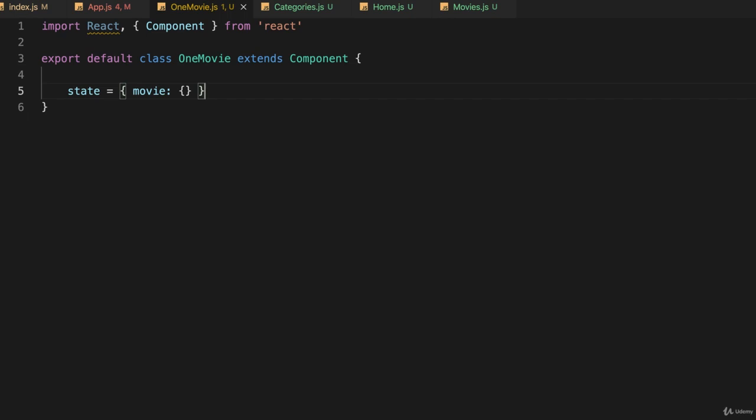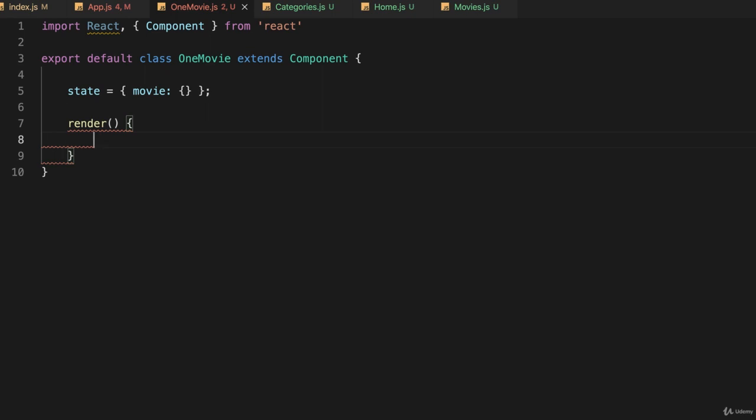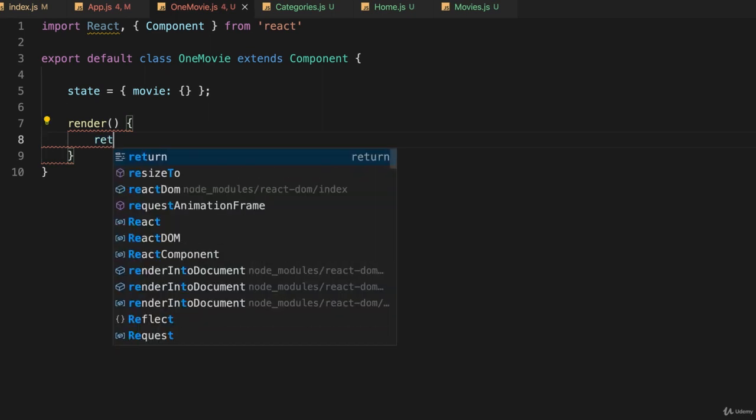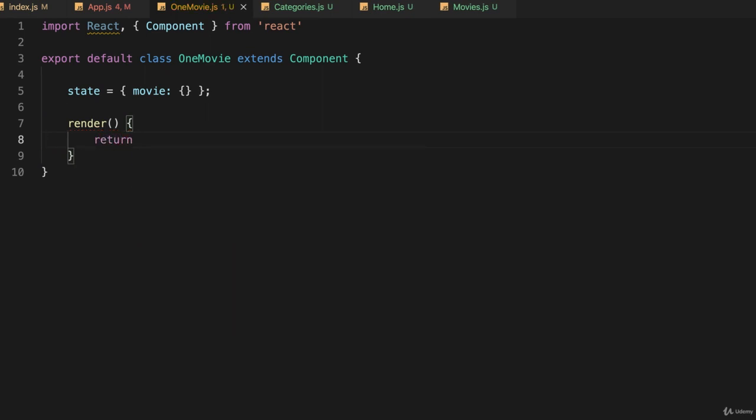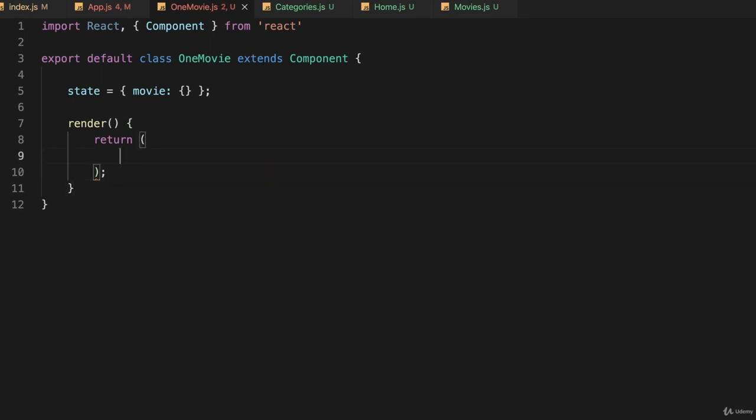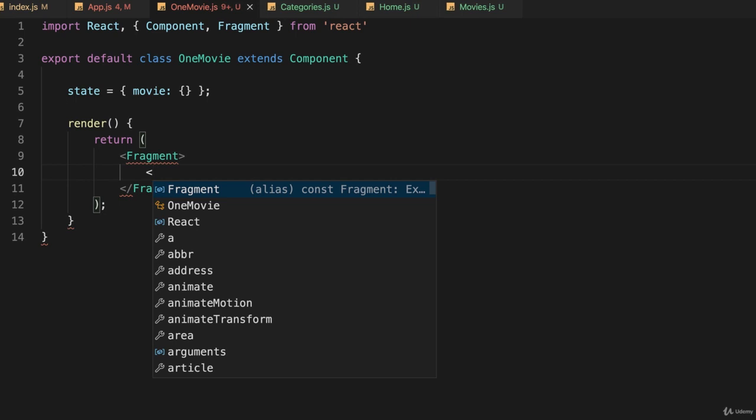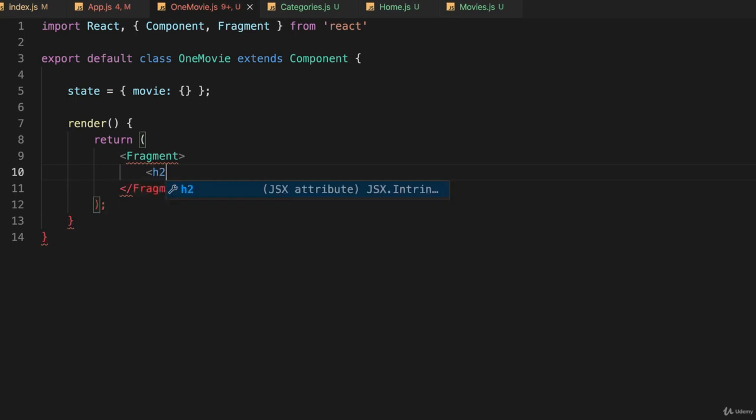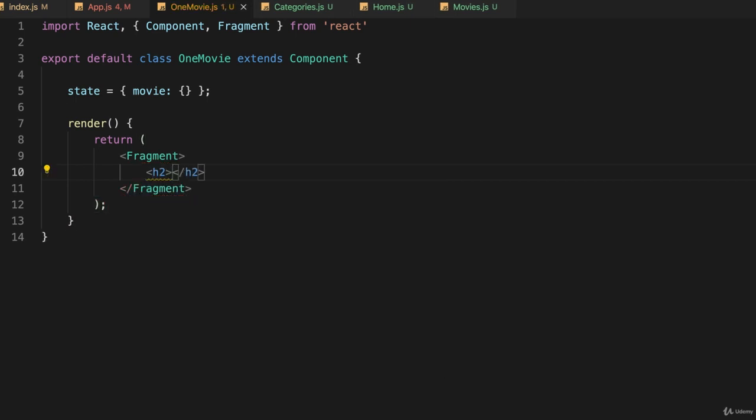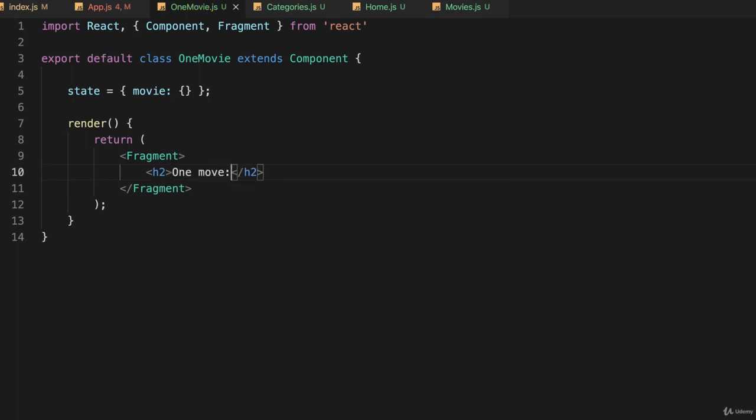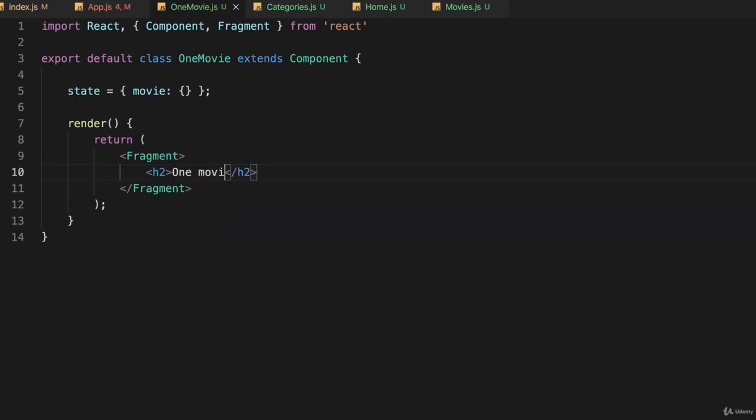And now I'll have a render function which I have to have, and that will return. I'll wrap everything in a fragment which should auto import, and it did. And in here I'll put first of all a title, so I'll put h2 which I've been using right along for titles so I may as well be consistent, and I'll just put some placeholder text here. Movie and then a colon.